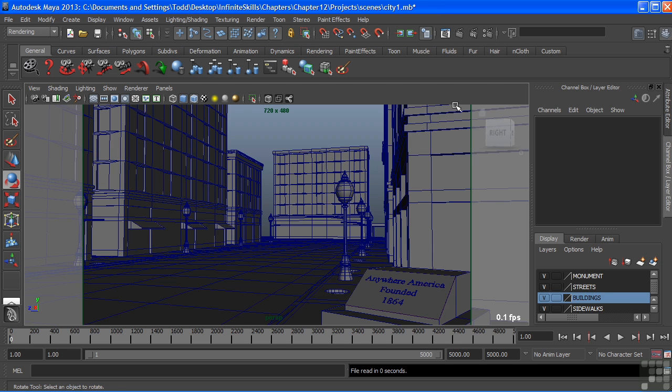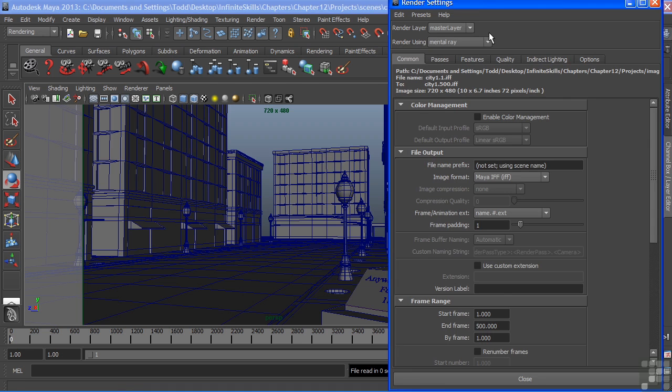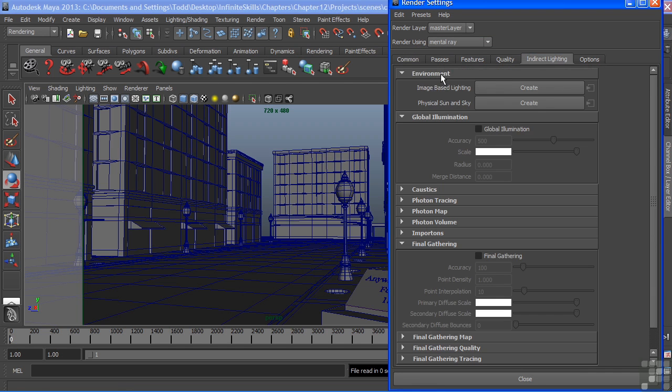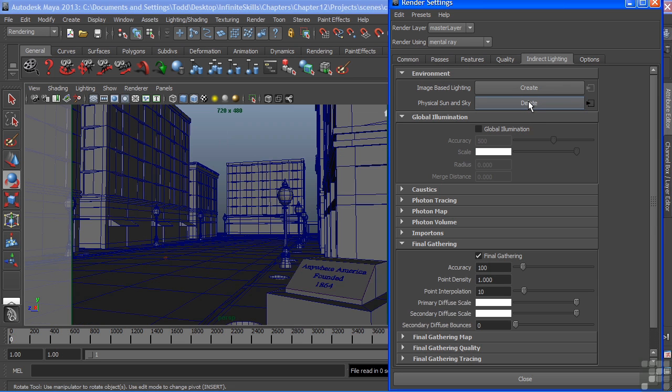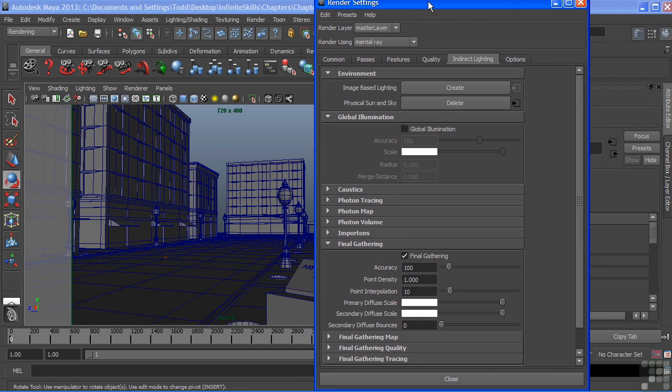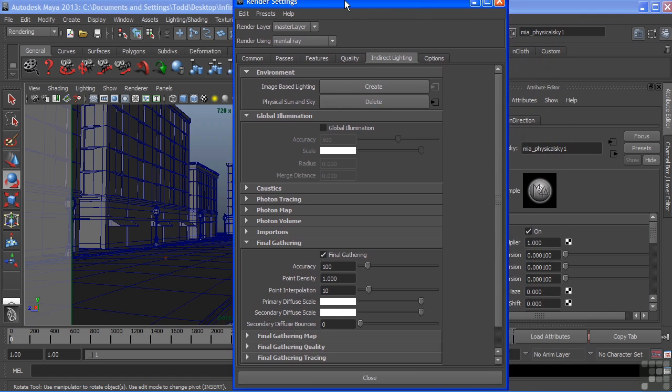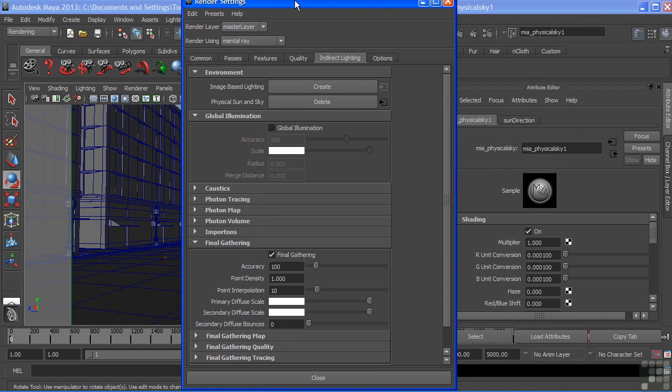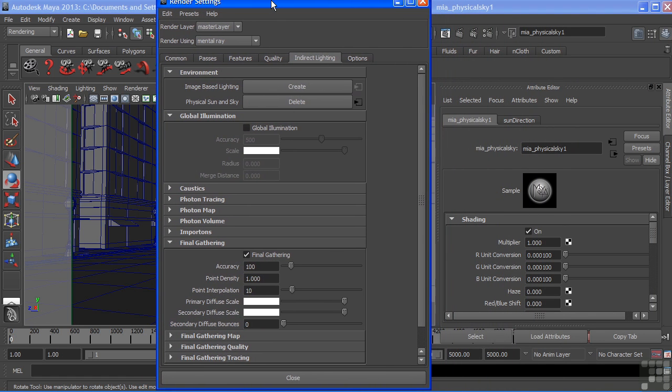Let's create it by going into our render settings and choosing indirect lighting. At the top, we have environment, and we have two options here, one of which is our physical sun and sky. We'll choose create, and when we choose create, Maya automatically creates a network of shaders that are from Mental Ray and connects them to your camera and your scene.